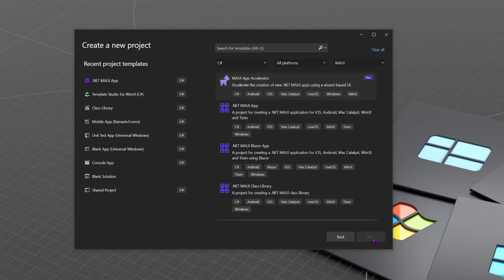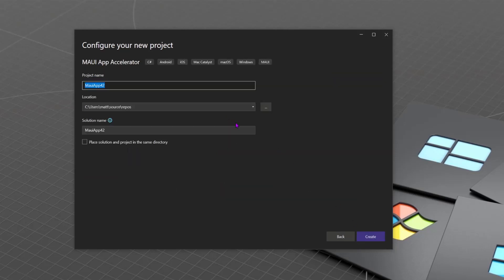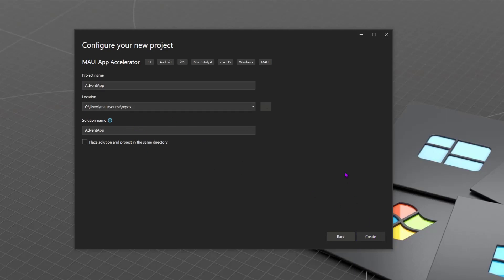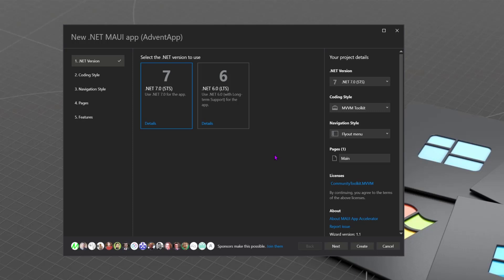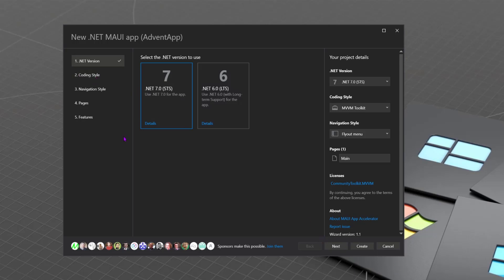So we'll select that, hit next. As before, we get to give our project a name. I've got to call this the Advent App, because this is the MAUI .NET Advent calendar video. We can choose where we want to put it, and we hit create, and we get a very different window. So this is the MAUI App Accelerator wizard. You can see a bunch of things going on. I'll draw your attention, first of all, to the lovely people at the bottom who are my GitHub sponsors, who've helped make this possible. If you'd like to join them and help me develop and evolve this tool further, that would be brilliant.